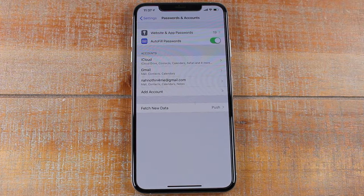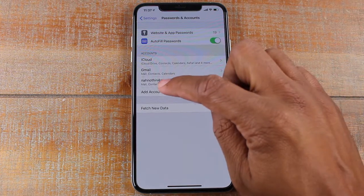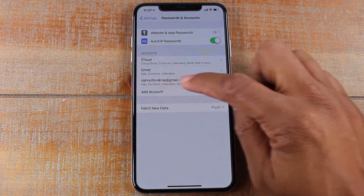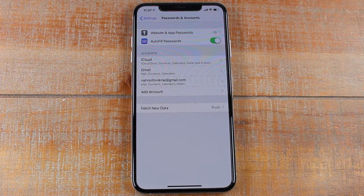At that point, you're all set and you will see your new email account is added because it will show up in your account section.